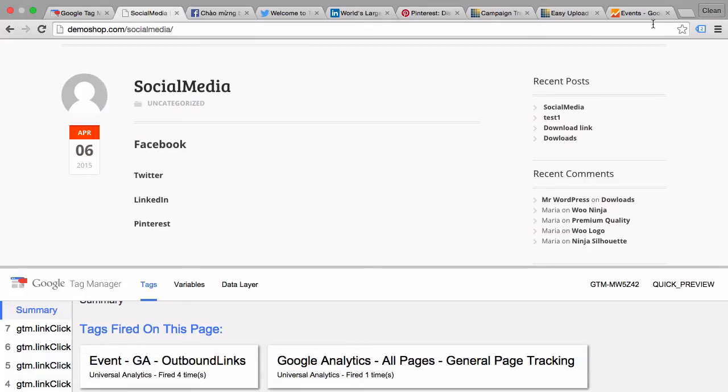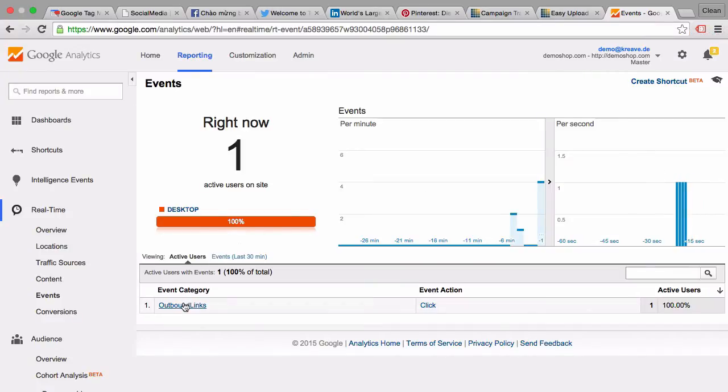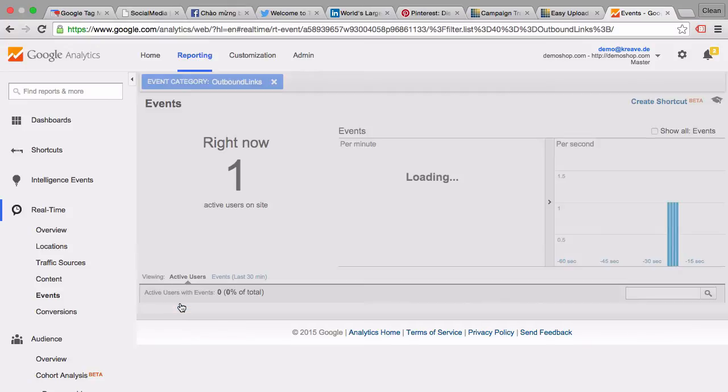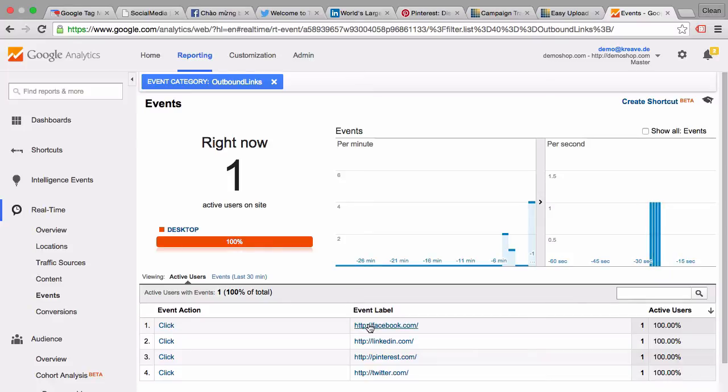You can also see that in Google Analytics. For example, just now there were four events fired. Once we click into the event category, we can also see the label of it and we have here the event label LinkedIn, Pinterest, Twitter and so on.